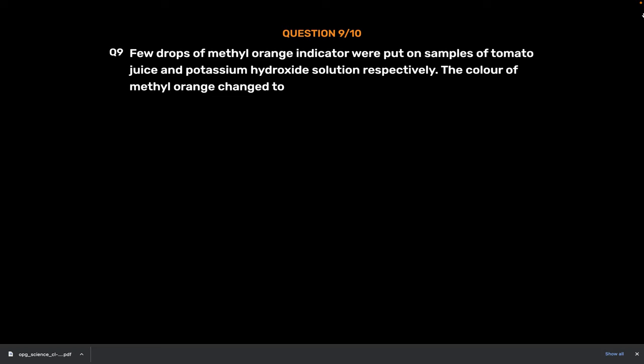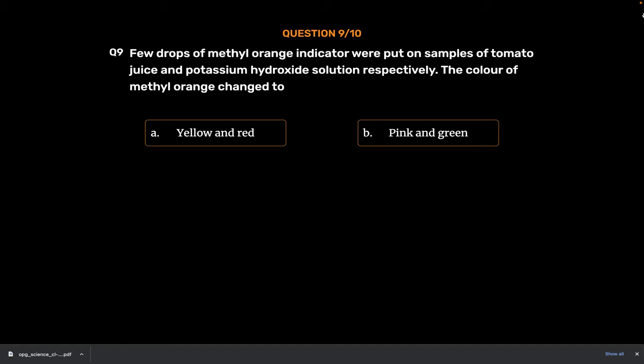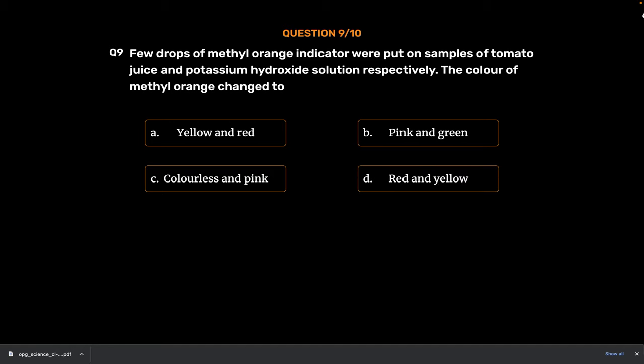Question Number 9. Few drops of methyl orange indicator were put on samples of tomato juice and potassium hydroxide solution respectively. The color of methyl orange changed to. Option A. Yellow and red. Option B. Pink and green. Option C. Colorless and pink. Option D. Red and yellow. The correct answer is Option D. Red and yellow.